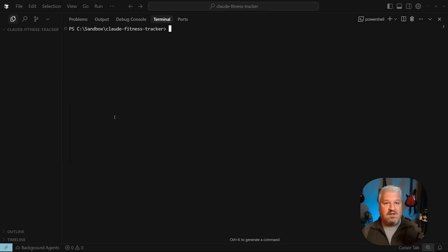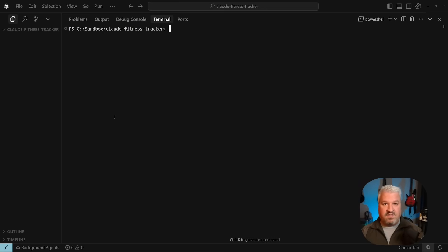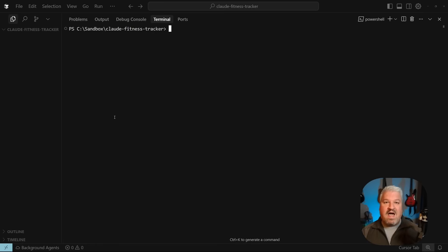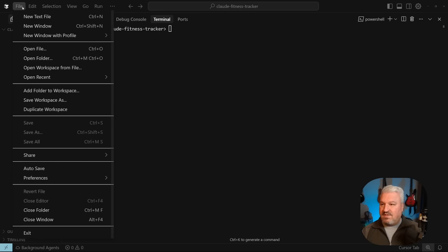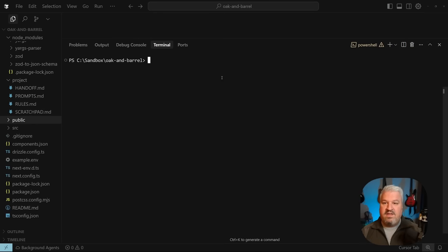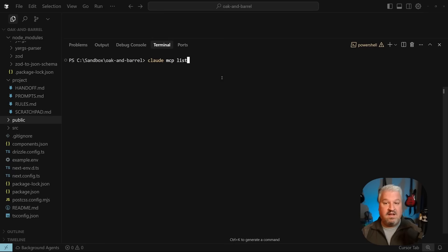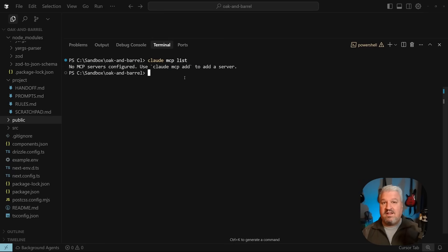So that is how we can connect remote servers. And next we'll have a look at adding standard IO servers with a few tips for my Windows viewers. But I think before we do that, let's also have a look at scope. When we added the server, it said that the server is now available in our local config. Now, watch what happens if I open up another project. So in this project, if I run Claude MCP list, it says that we actually don't have any servers configured. And that is because of scoping.